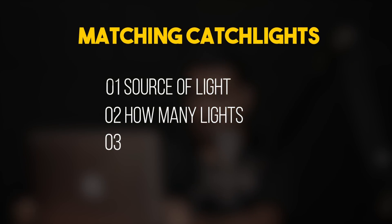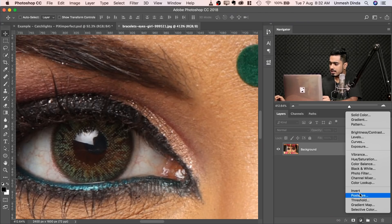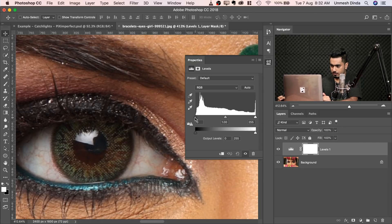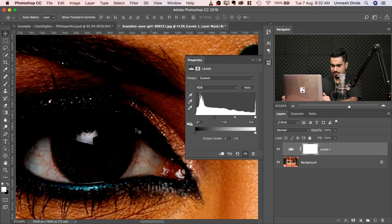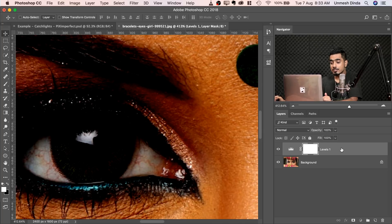The third element of the first step is making sure you can separate the catchlight. Create a Levels adjustment layer just to see whether it separates. Take the black point slider from the left to the right — on a black background the white catchlight easily separates out. So three things: number one, keep in mind the source of light; number two, how many lights are there; number three, can you separate it?